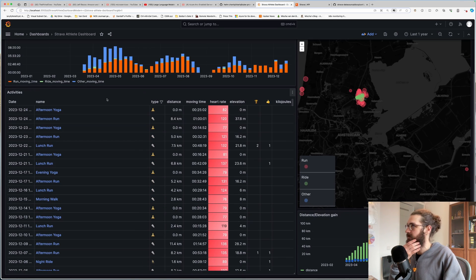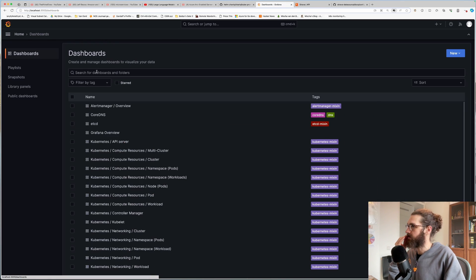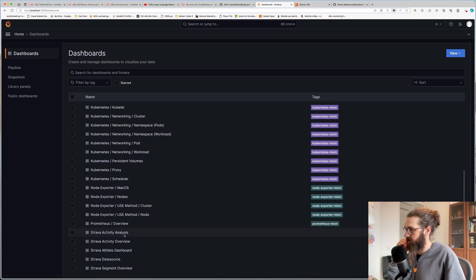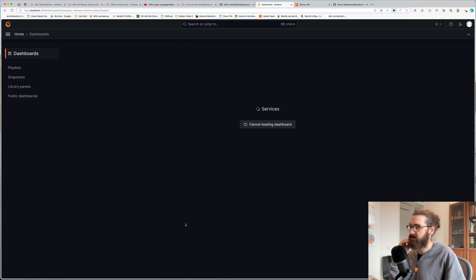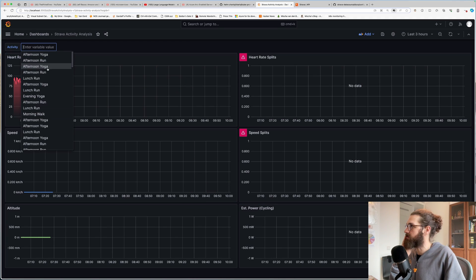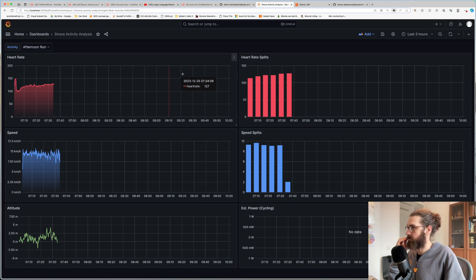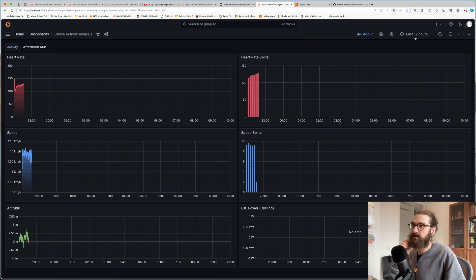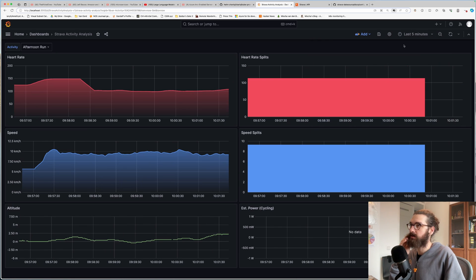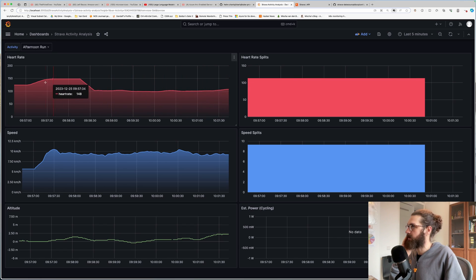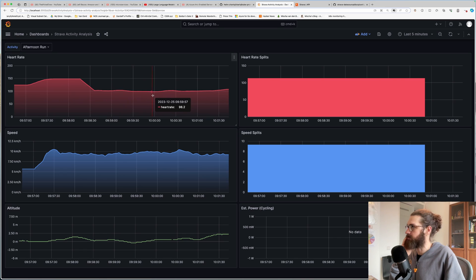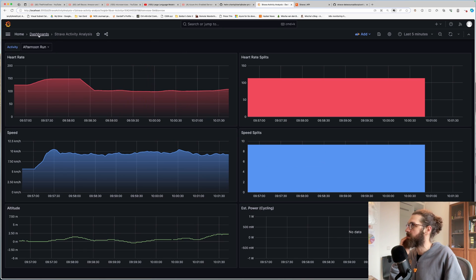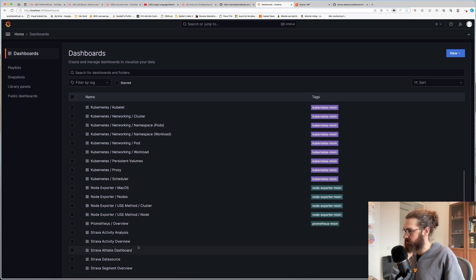So let's see. We have this overview dashboard. Then we have a few more. We have activity analysis, for example. So let's do an afternoon run. And I will just put this to last five minutes, for example. And here I have this run. And here I see how my heart rate developed during this run and my speed.